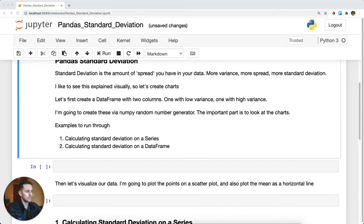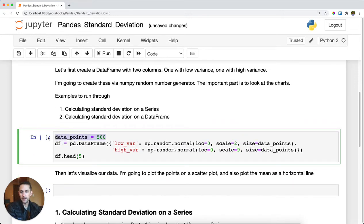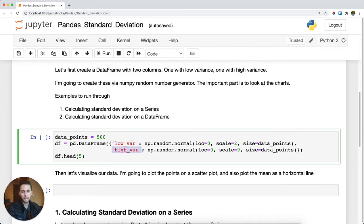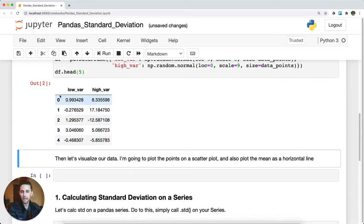The first thing I'm going to do is create a data frame with a certain amount of data points — 500 data points with two different columns: one which has a low variance, meaning the numbers aren't going to be spread out that much, and one with a high variance, meaning they are going to be spread out more. I'll pull these from NumPy's random normal distribution. If you have questions about what the parameters mean, please leave a comment. When we print this out, you can see a data frame showing the first five rows with a low variance column and a high variance column.